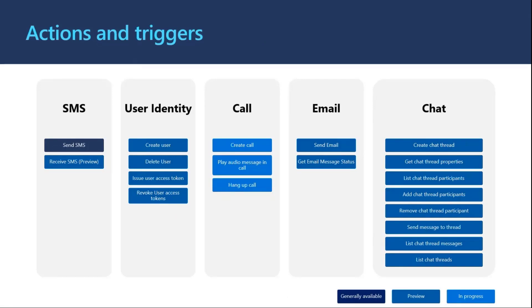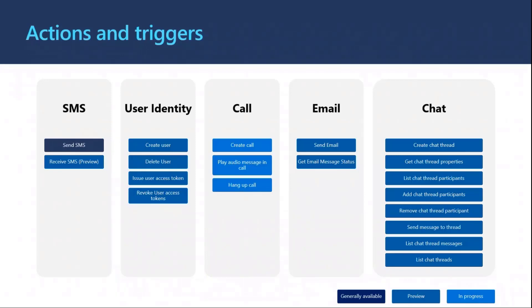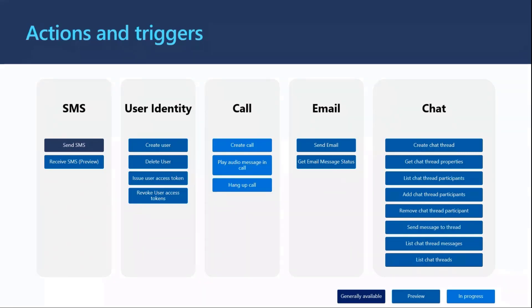We have a variety of connectors for you to be able to send messages directly through Power Automate. We've also started to generate ones for identity so that you can also automate identity and authentication flows. And we're starting to also go into calling. And so you can see which ones are in progress there and which ones are generally available. We're actually excited to announce our receive SMS connector went into preview just a couple days ago. So we're pretty excited about bringing that one for customers who have been asking for it.